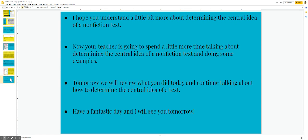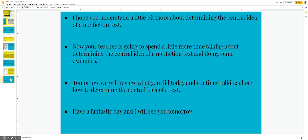I hope you understand a little bit more about determining the central idea of a non-fiction text. Now your teacher is going to spend a little more time talking about determining the central idea of a non-fiction text and doing some examples. Tomorrow we will review what you did today and continue talking about how to determine the central idea of a text. Have a fantastic day and I will see you tomorrow.